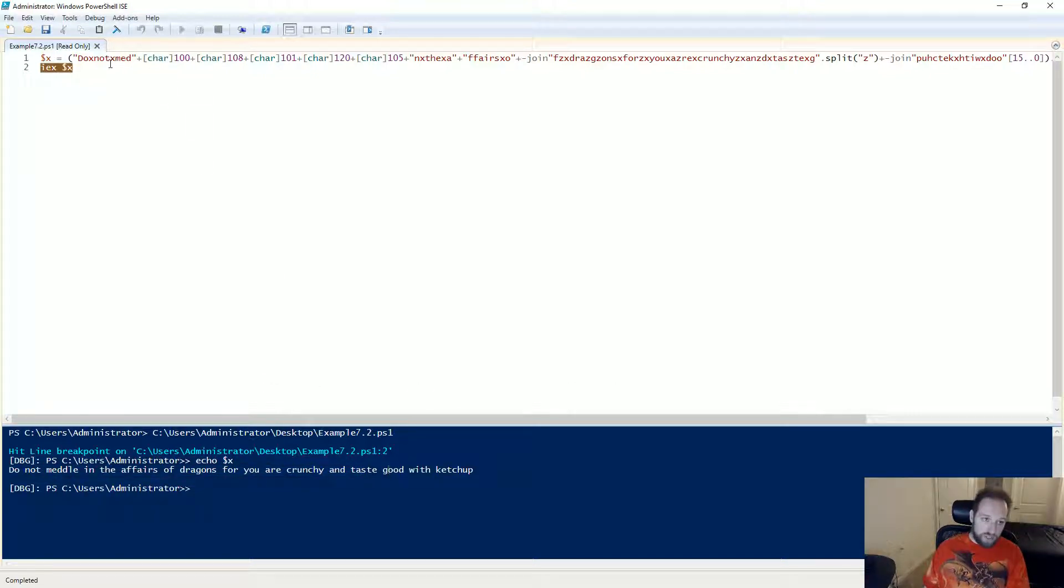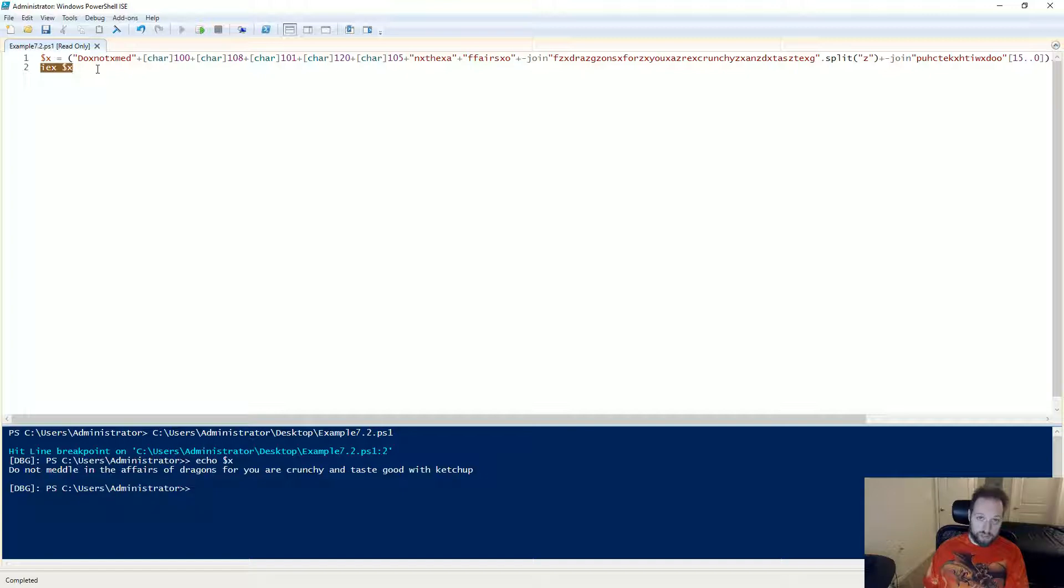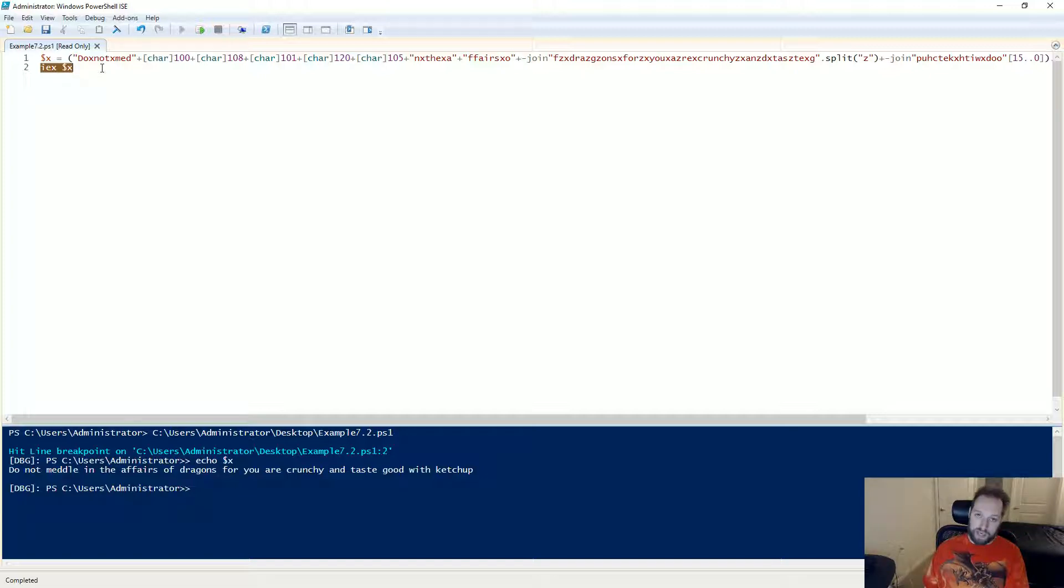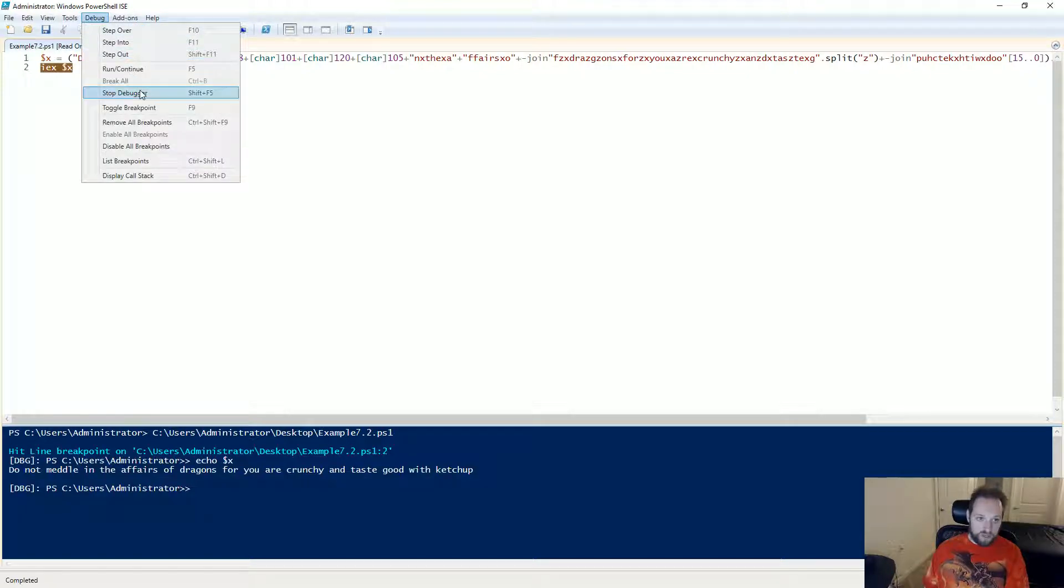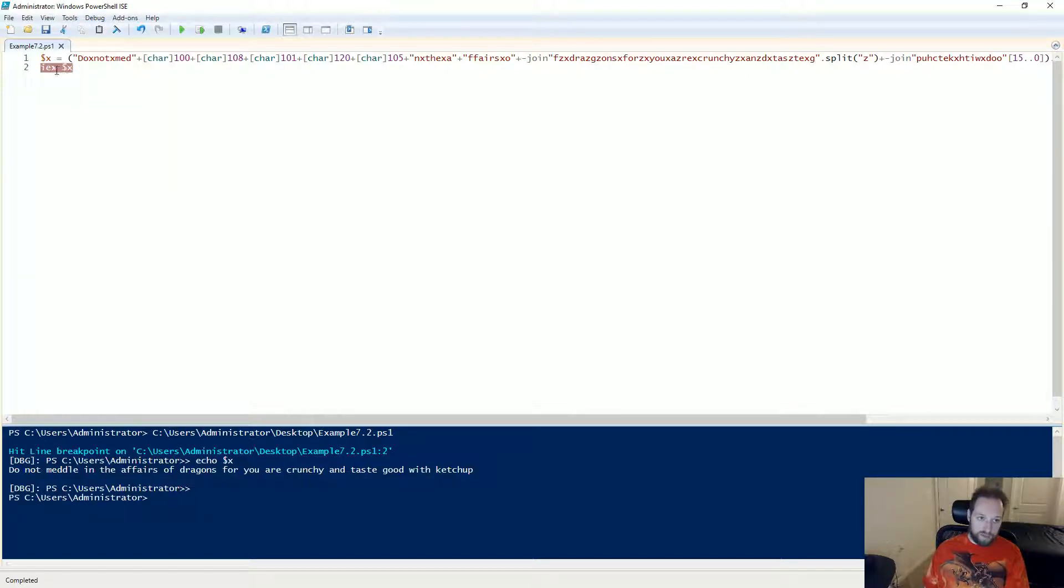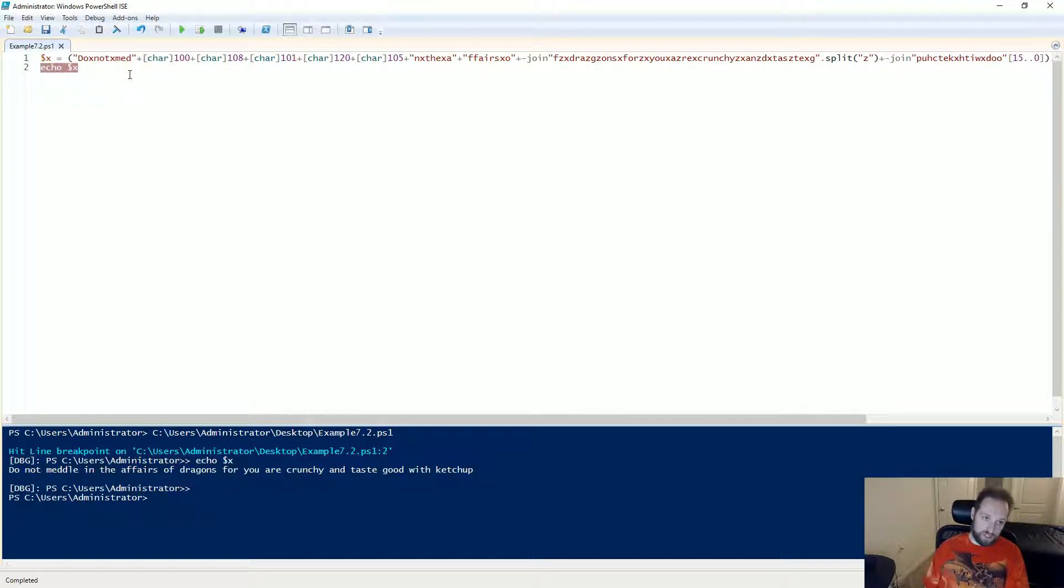Additionally, don't be afraid to change the contents of scripts to see what they're doing and to modify them, to sort of defang them, to remove their capability to do their malicious actions and instead help you, the analyst, figure out what the script is doing. So I can stop my debugger so that I can make changes and I can replace IEX with echo.